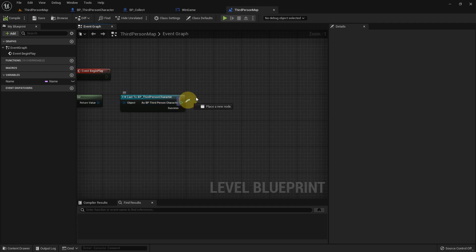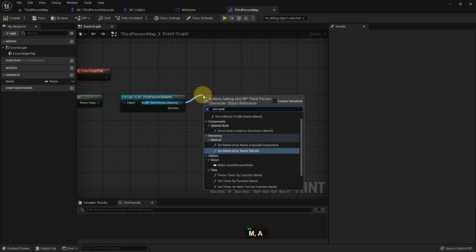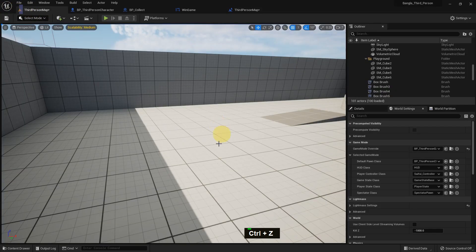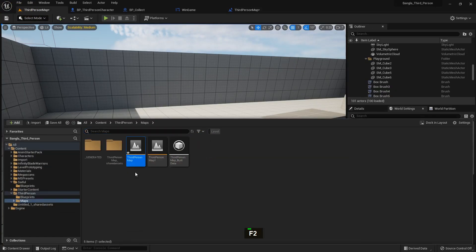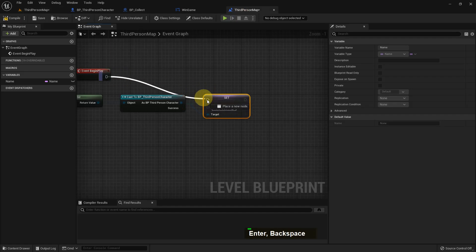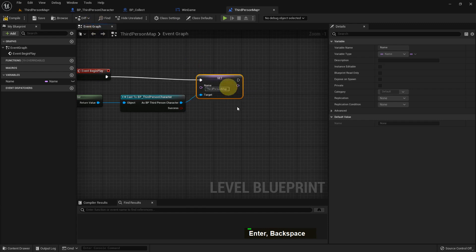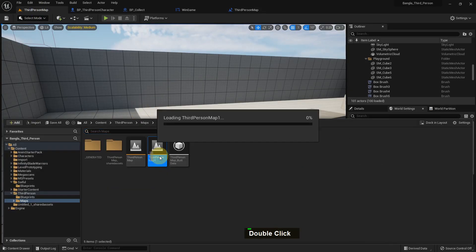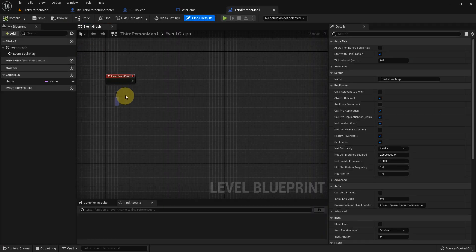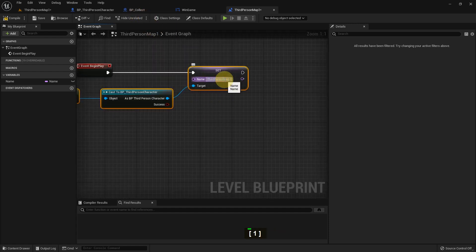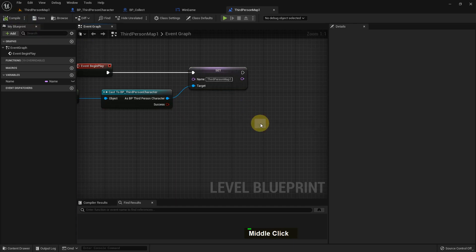In the level blueprint I add a Set Name node to set the character's name variable for this level. For Third Person Map, the name is 'Third Person Map'. I rename the other map's variable to 'Third Person Map One' and add the name there as well. Open the other level blueprint, paste the setup, and change the name to 'Third Person Map One'. Compile and save.